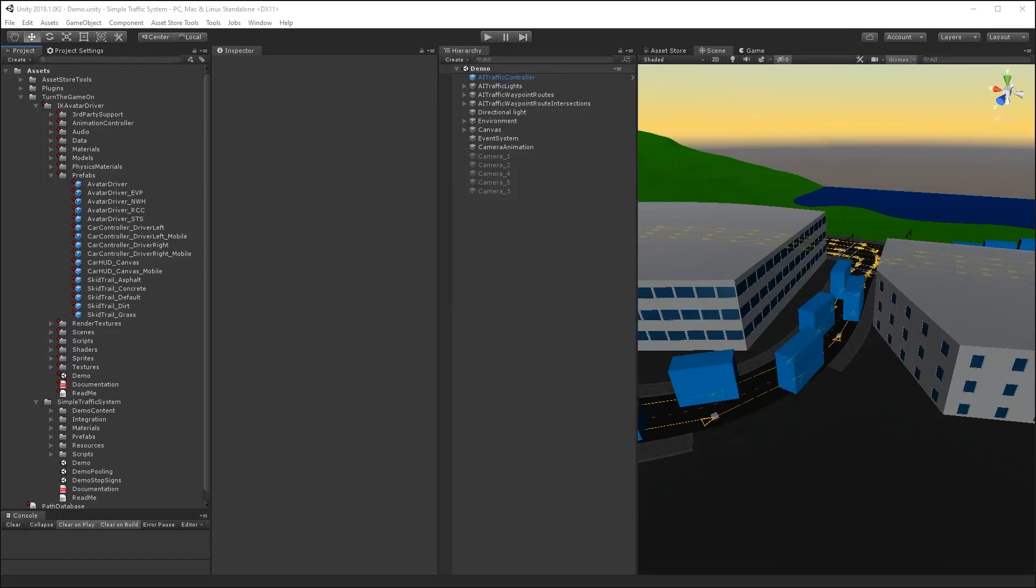Hi, this is tutorial number 16 for Simple Traffic System version 1.0.21. In this video, we're going to take a look at using a player car with the AI system.